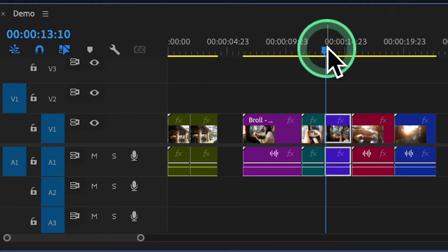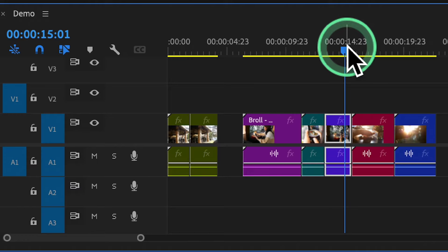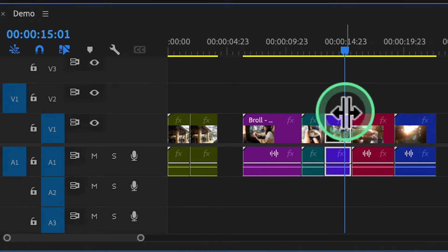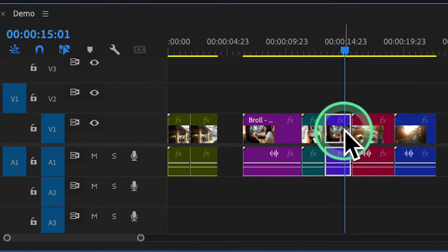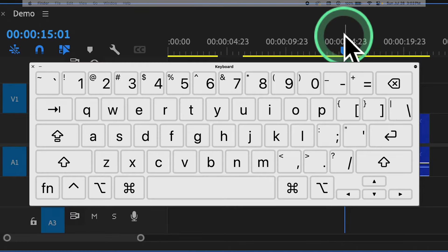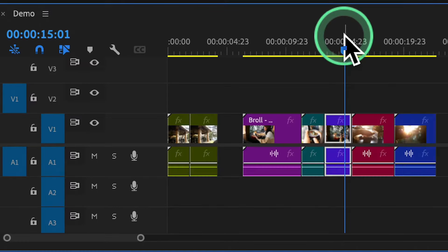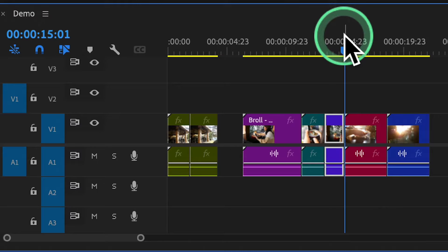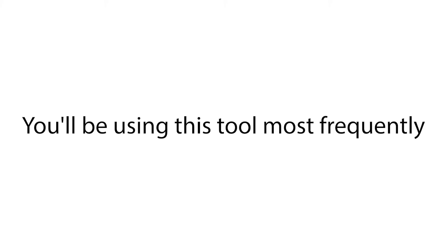To trim the start of a clip, move your playhead to the desired point. The clip will be trimmed from the beginning up to the playhead position and the gap will automatically close. You can also trim the end and close the gap automatically. You'll be using this tool most frequently.